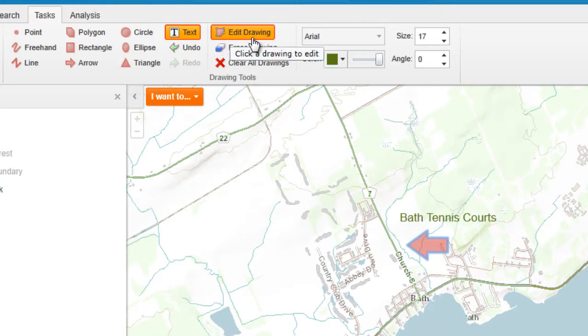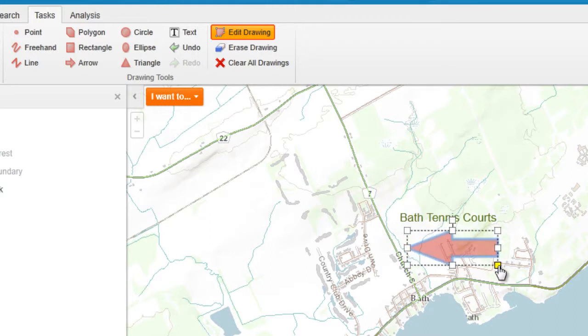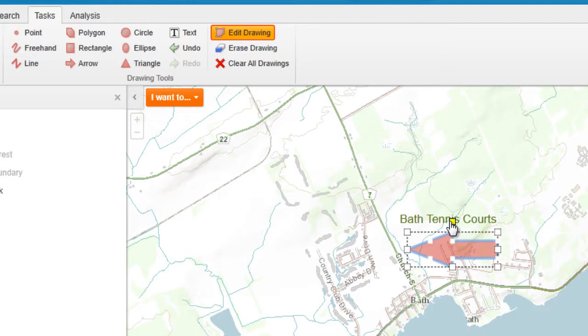If you want to edit your drawing, click on the Edit Drawing tool and click on the shape that you would like to edit. You can change the shape size and you can rotate the shape.